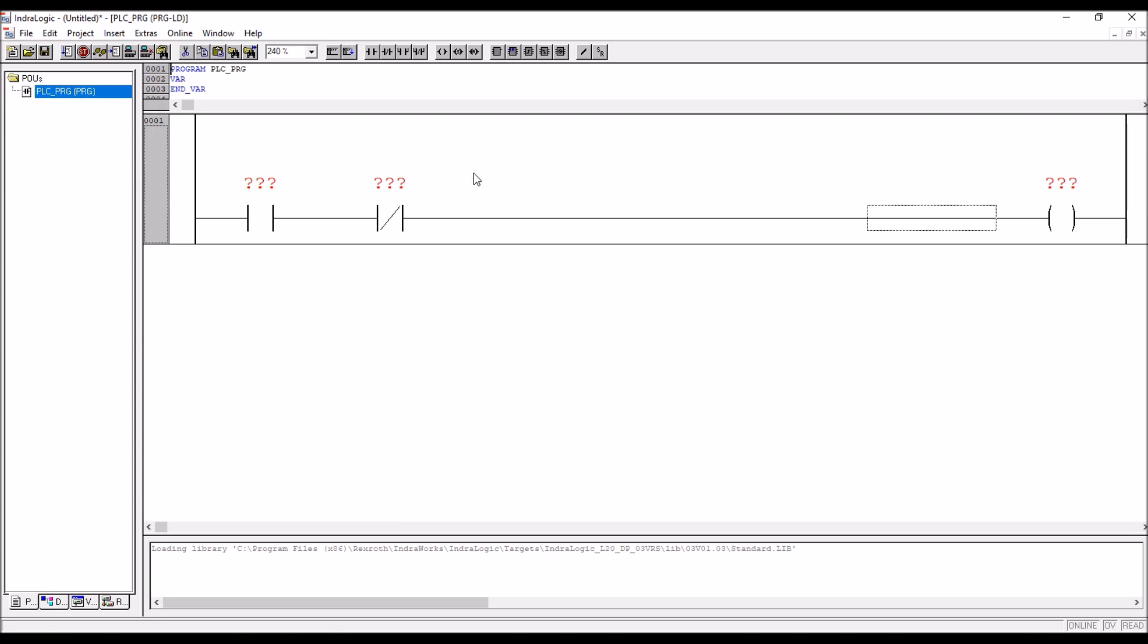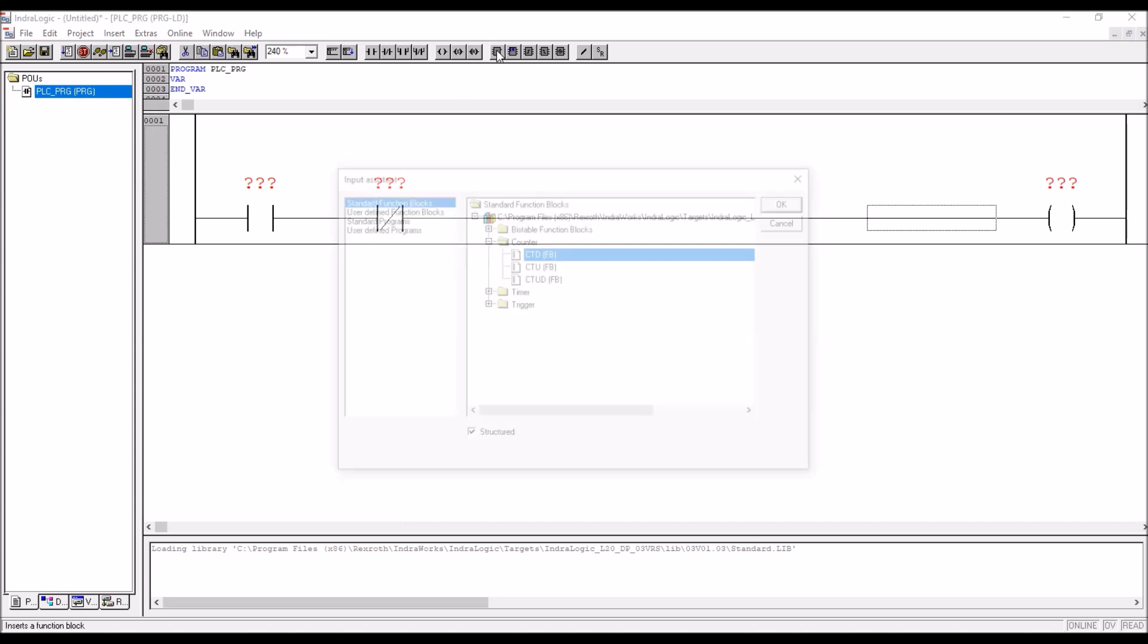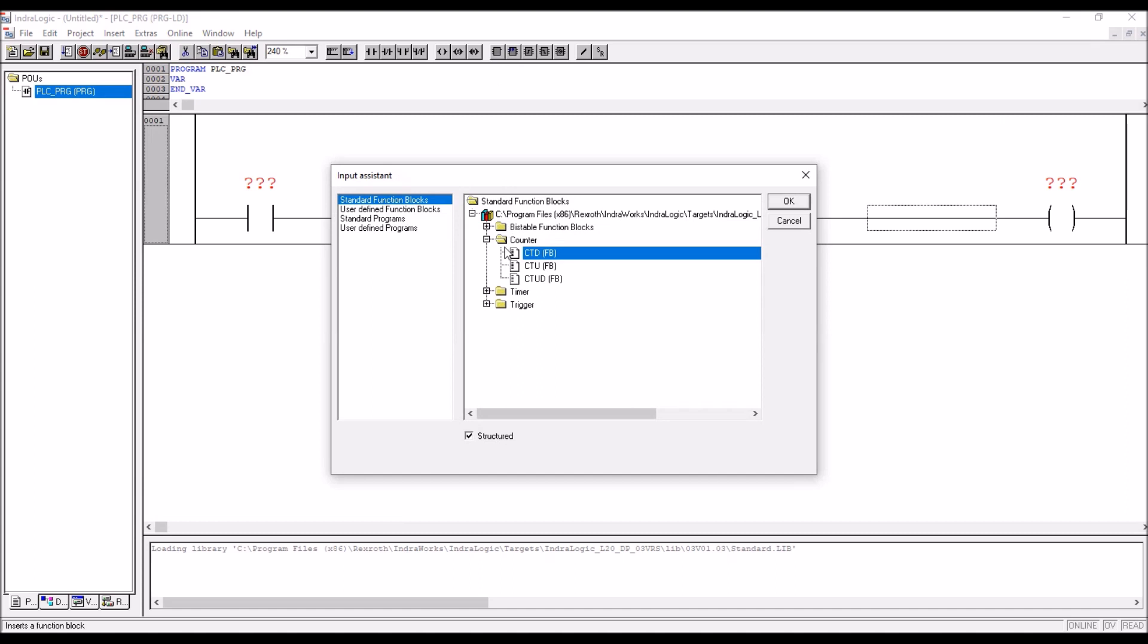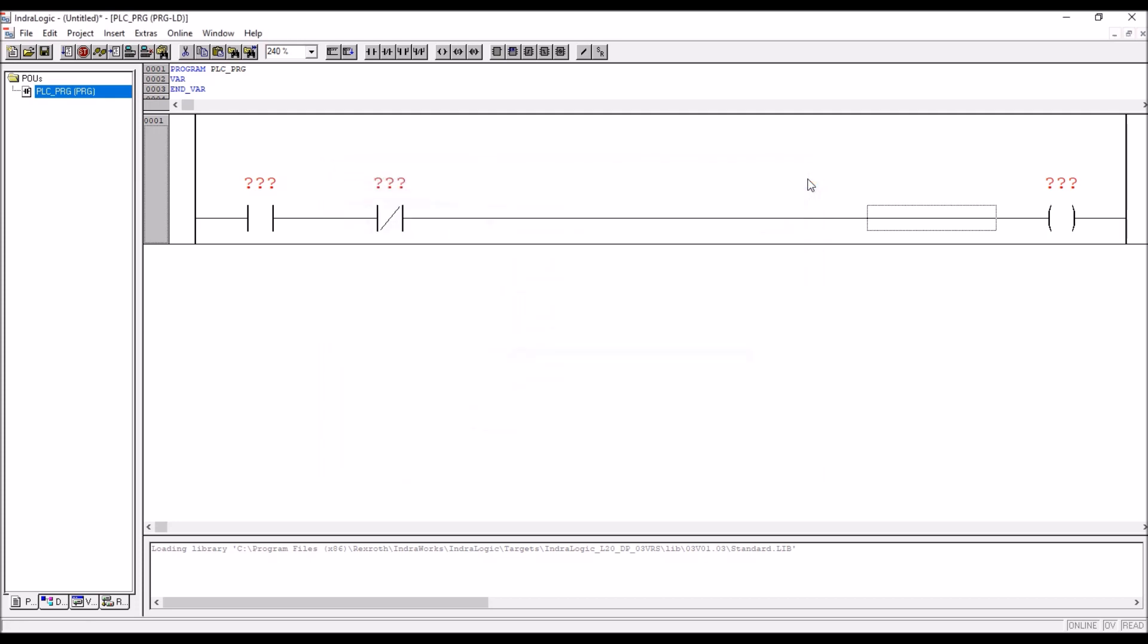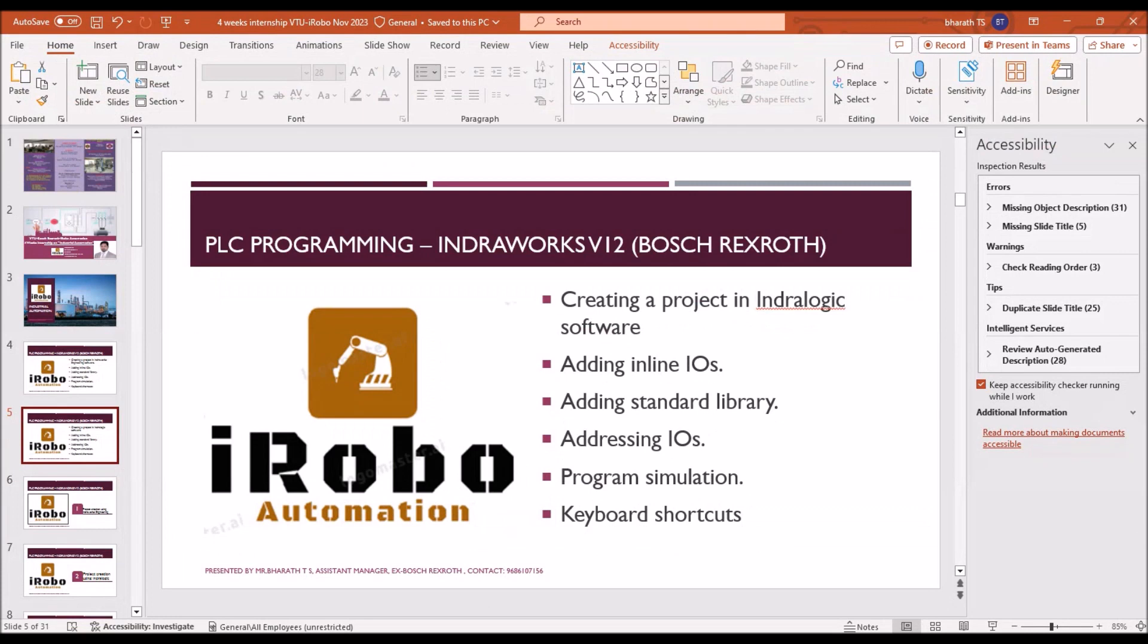Here if you check on the function block, see now counter, timer, triggers are available here. This is how we can add the missing standard library.